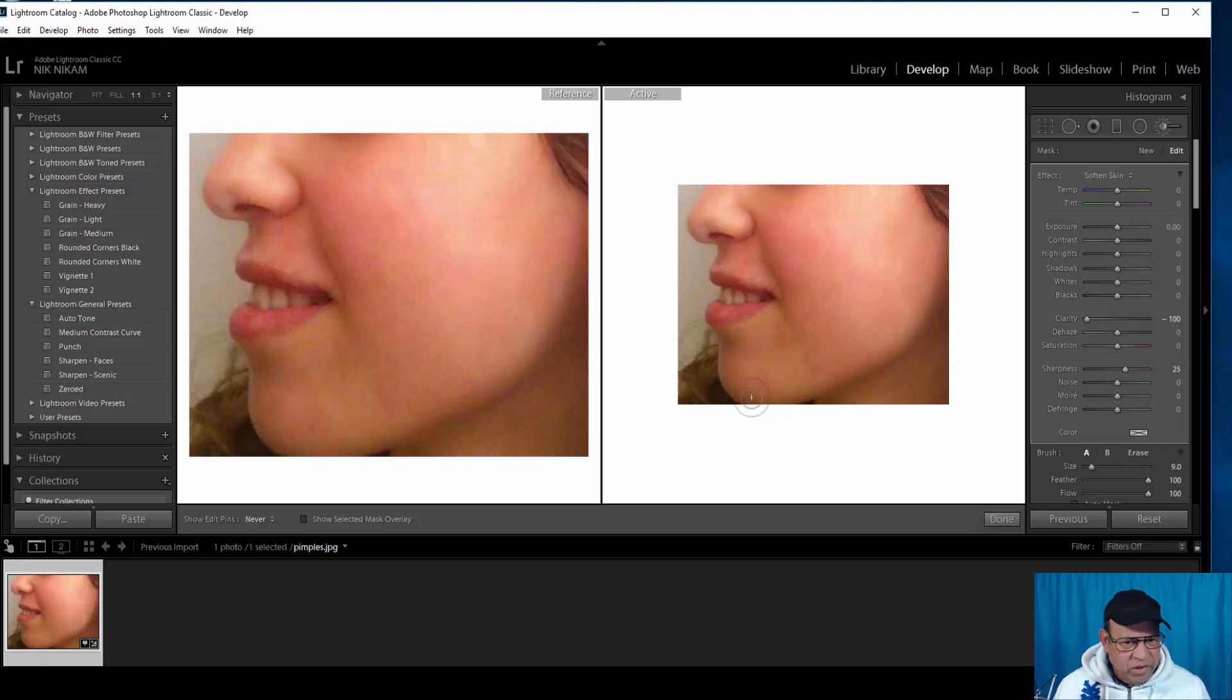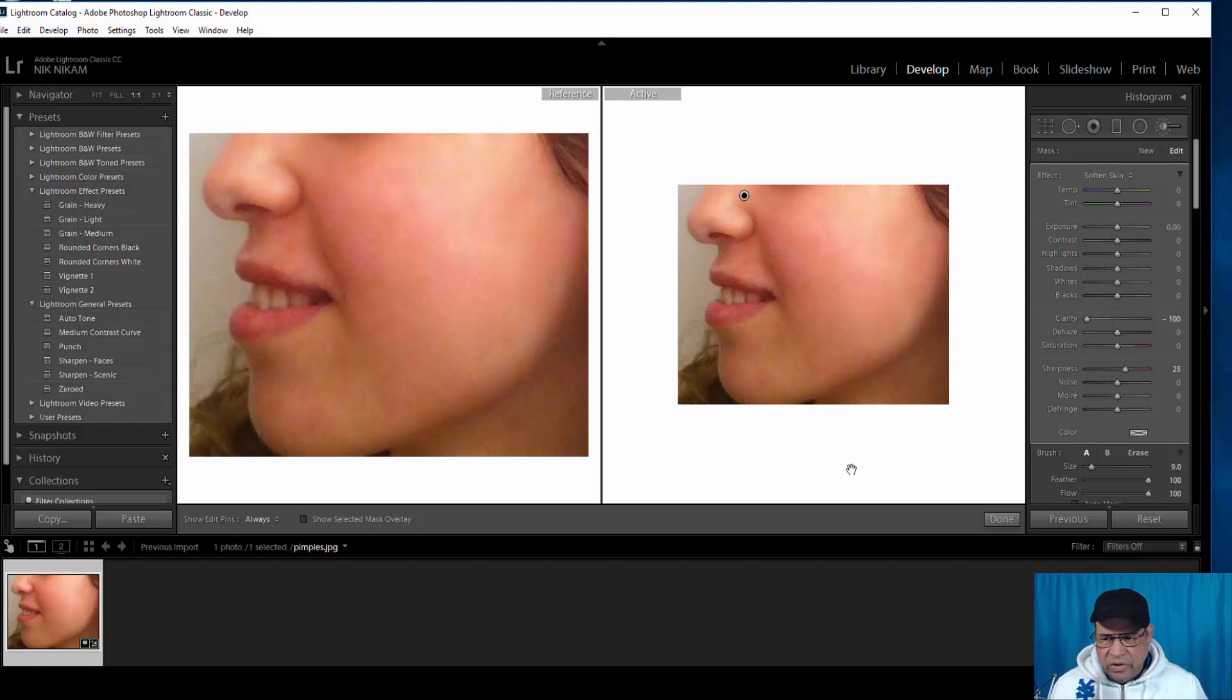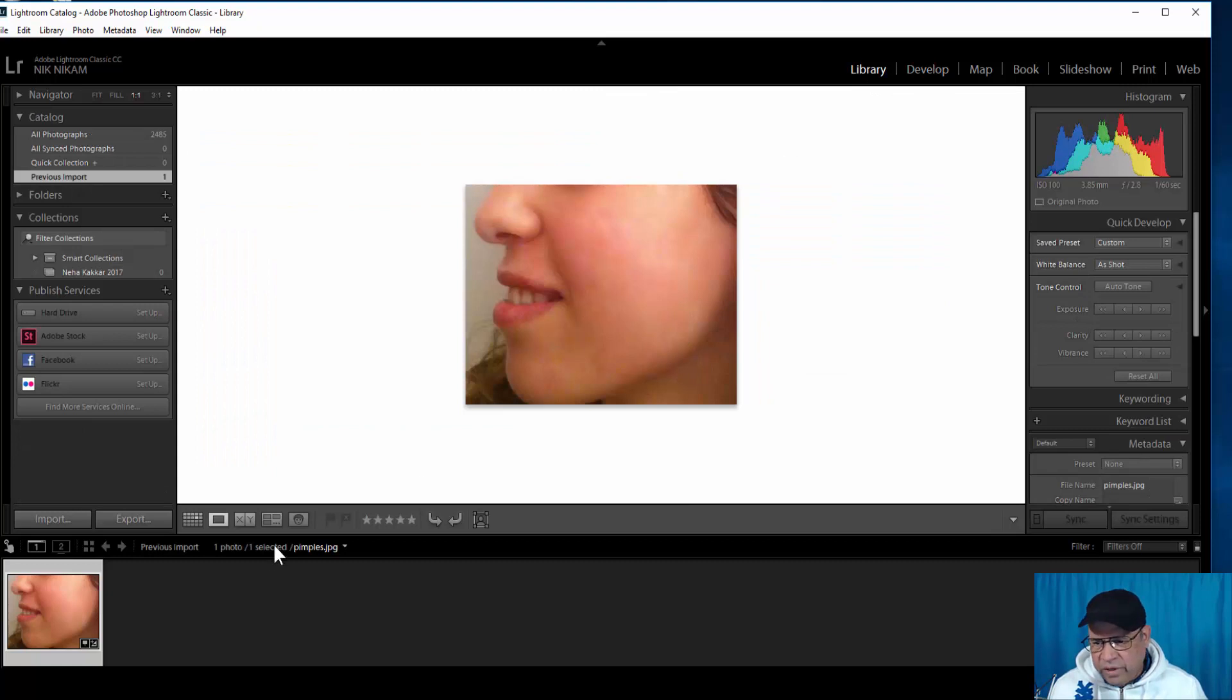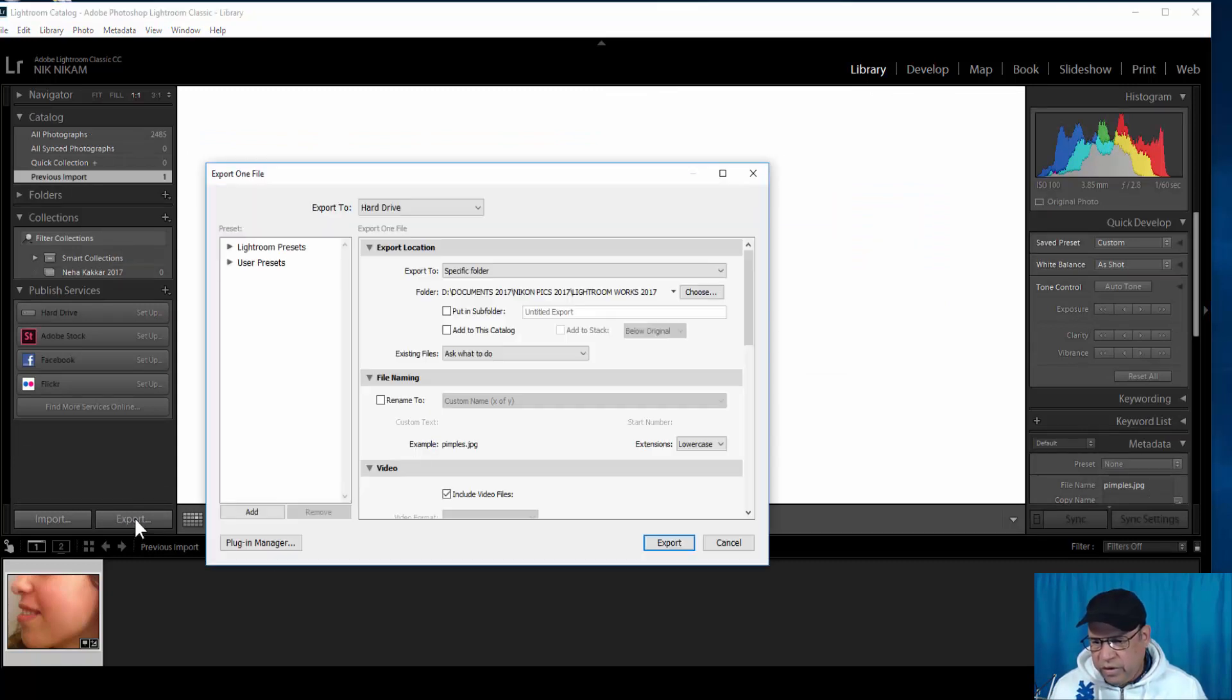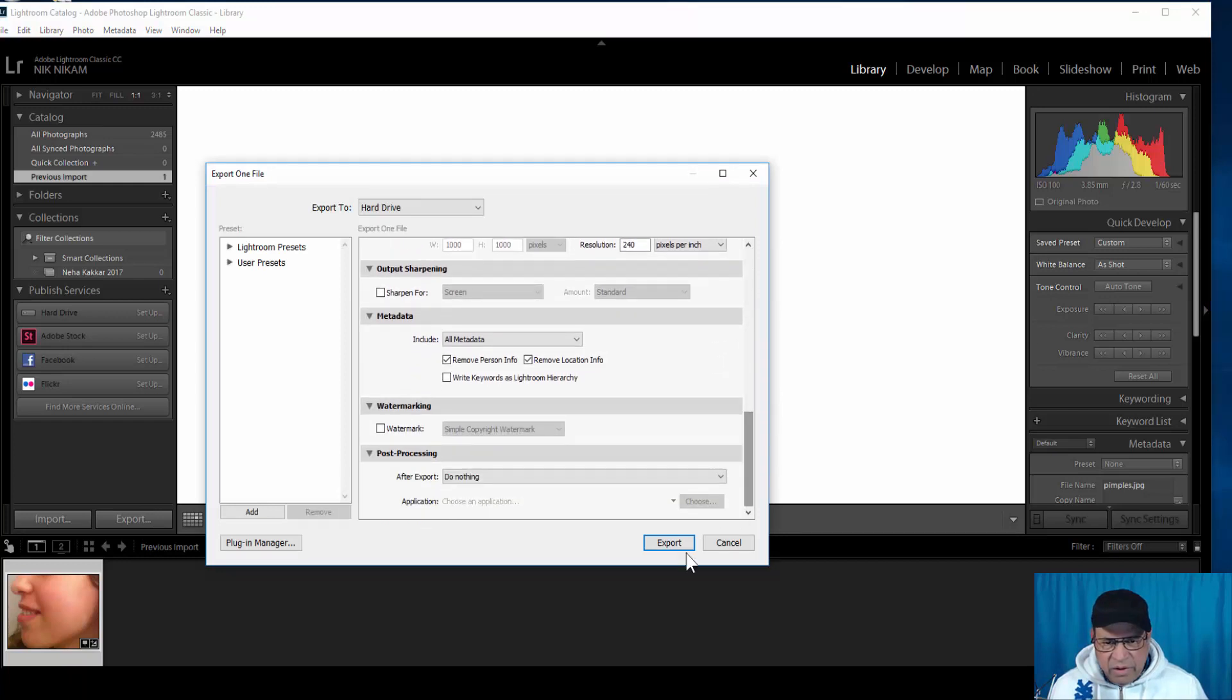And most of the blemishes are gone. I'm satisfied with this. Let us save this and bring up both images side by side and see how it looks. So in order to do that I'm going to go to Library and this is my finished product. I'm going to export this and I'm going to be saving this in a folder.